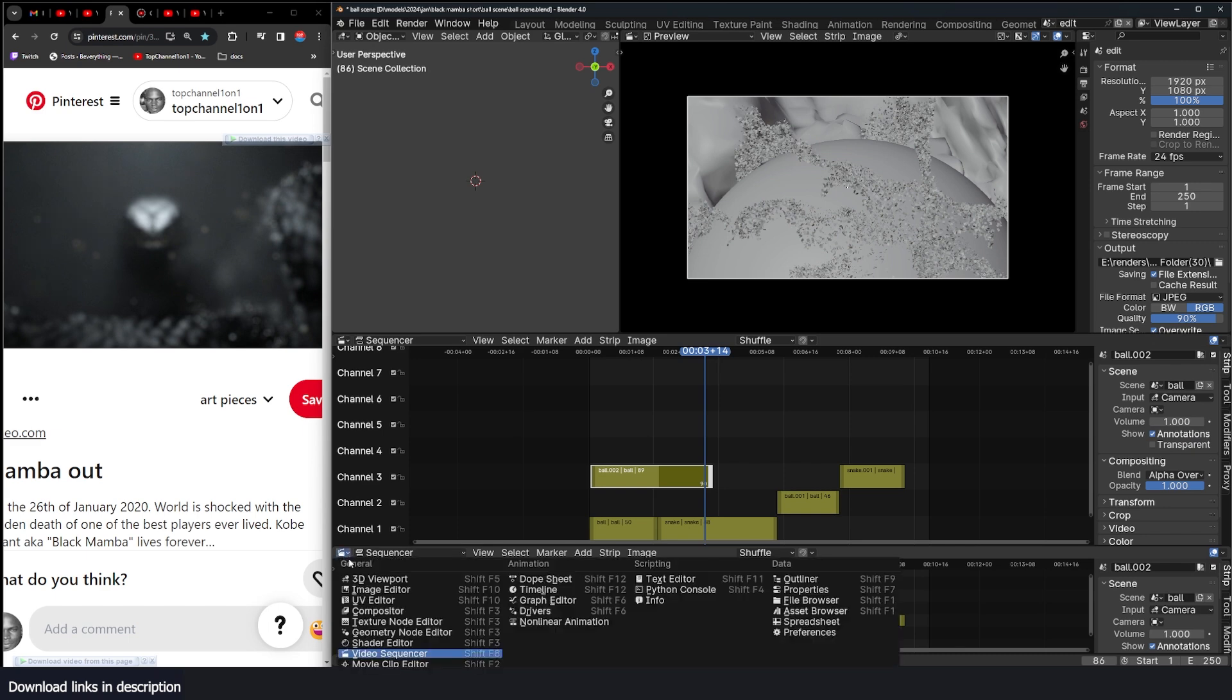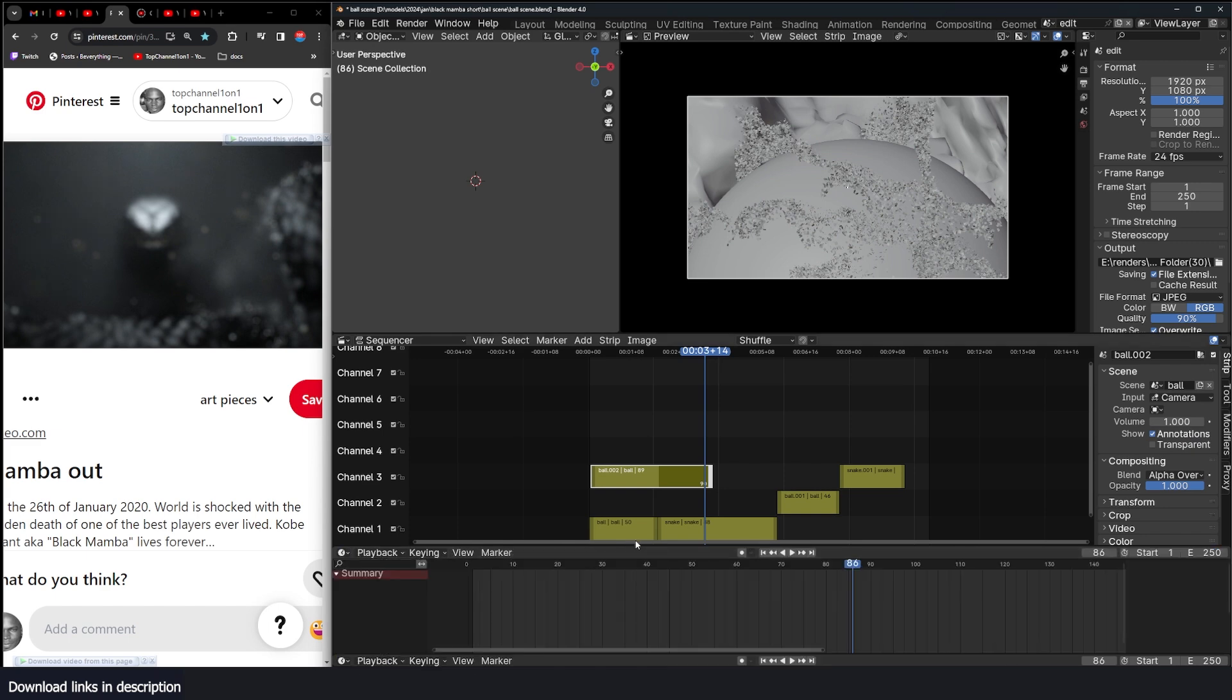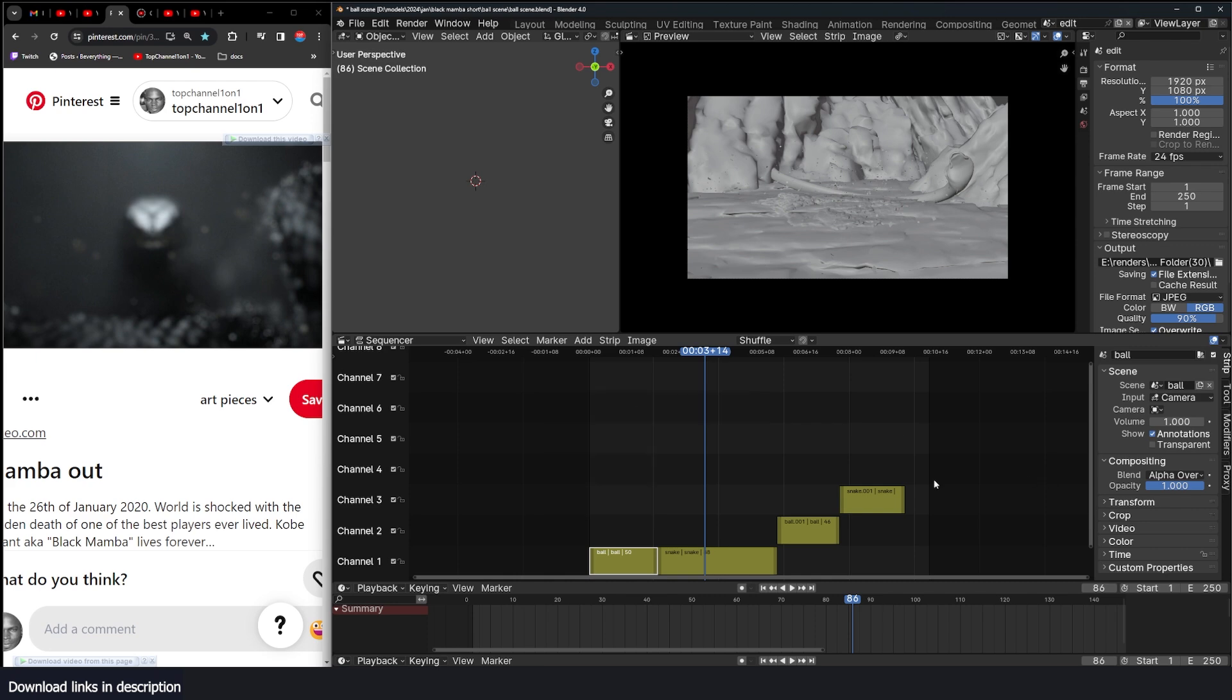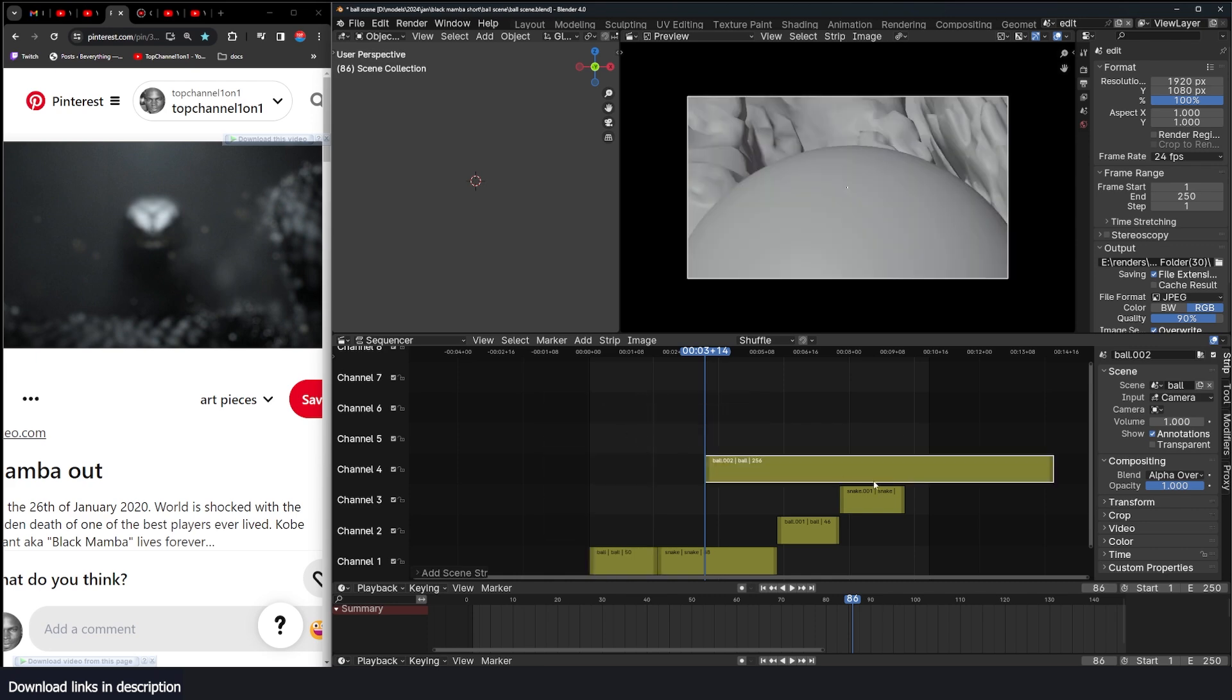Now let me just also split this so that I can have on my timeline. I don't want to switch too much to get the updated version. I can just simply re-add it using Shift A, scene, and then ball scene.